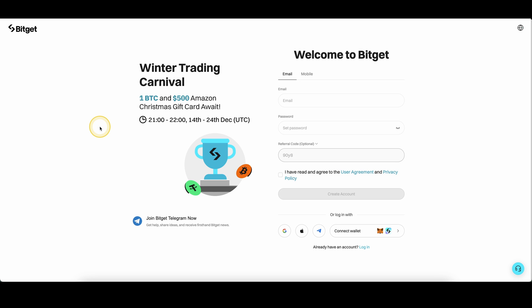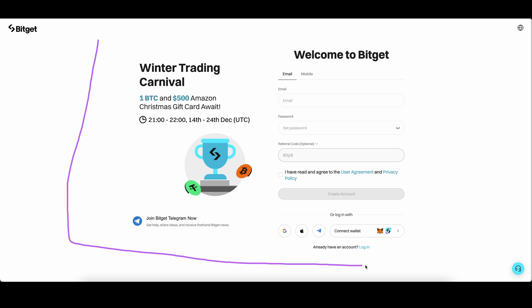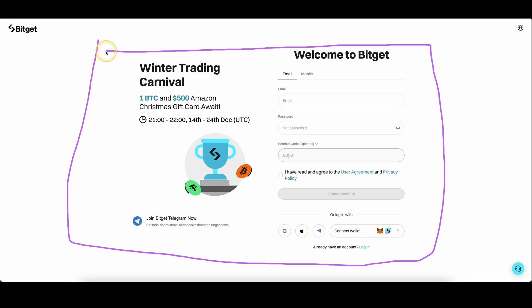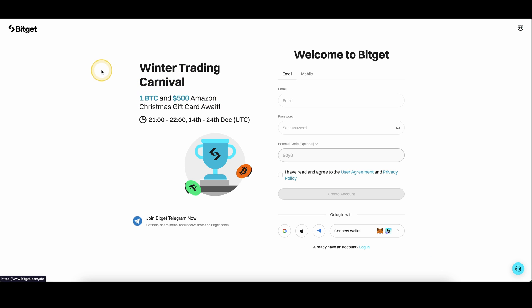If you want to get the best signup bonus possible on BitGet, you can simply go down to the video description, click on the link, and you will get to exactly this page right here where you can always pick up the best signup bonus possible. Currently they have a winter event where you can get up to one Bitcoin and a $500 Amazon gift card, and sometimes it can also be up to $5,000 depending on how much you deposit.